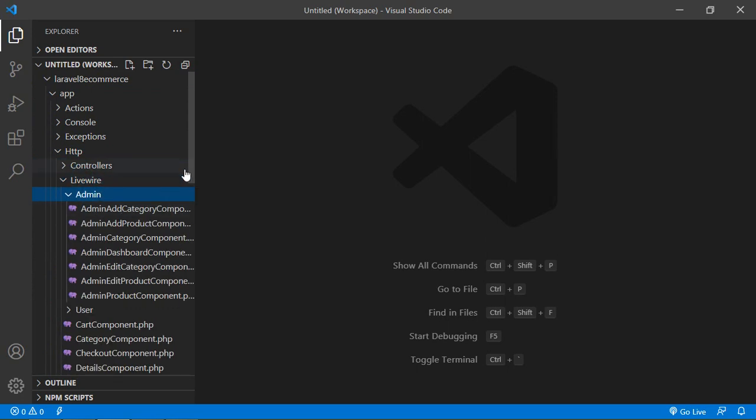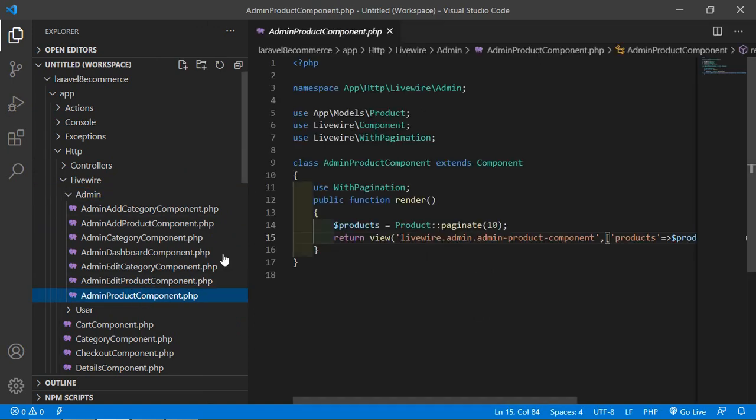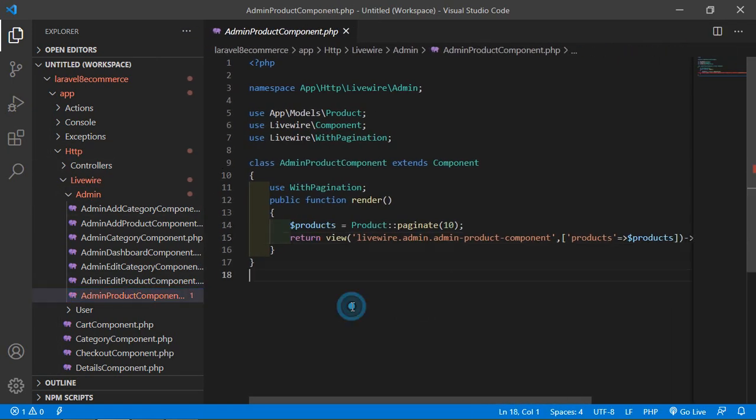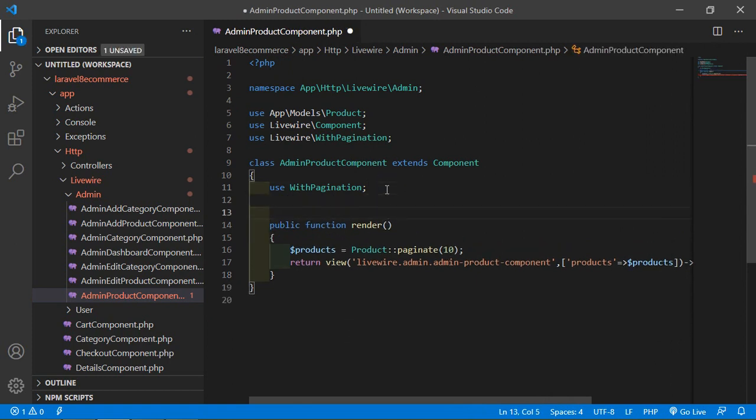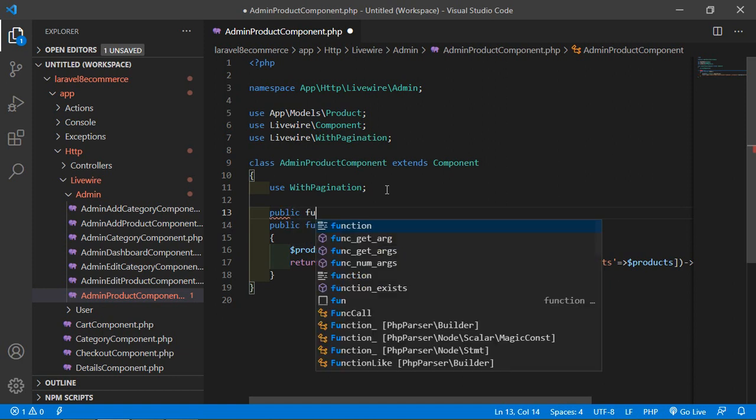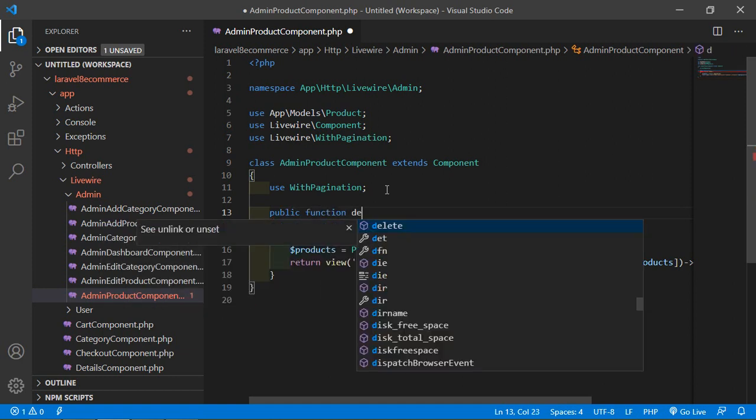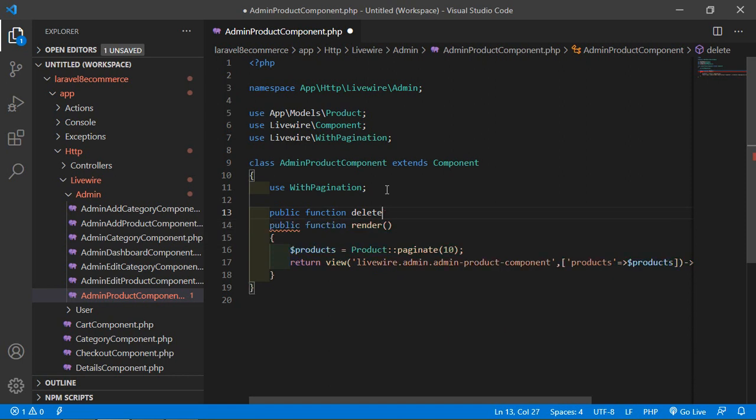From here, just open AdminProductComponent.php file. Inside this file, let's create a function for deleting the product. After this, add here public function, and the function name is deleteProduct.